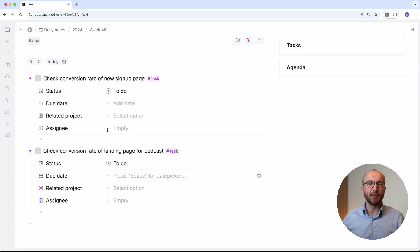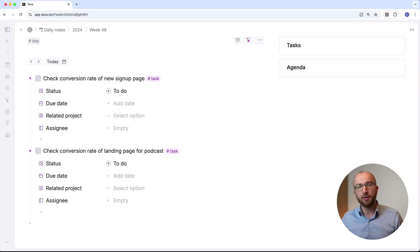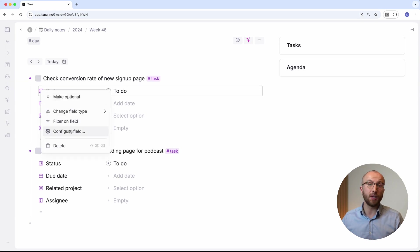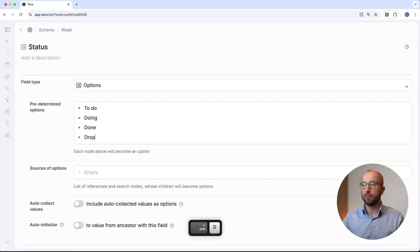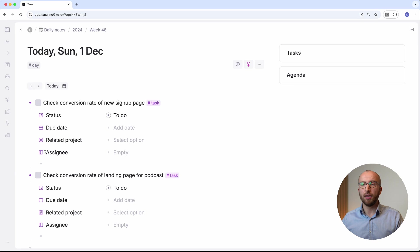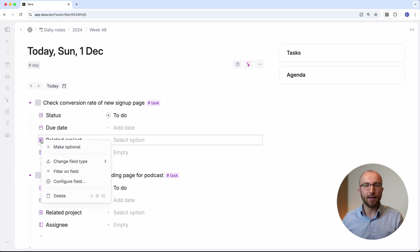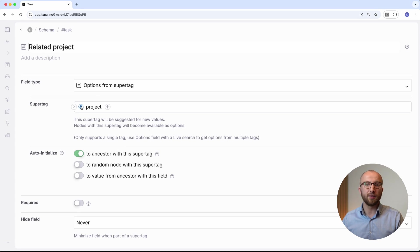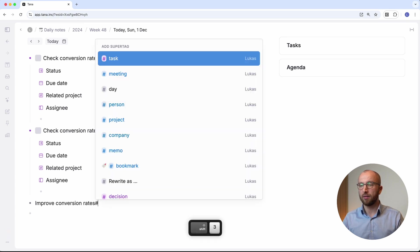The status field in the task supertag is an options field. This gives you a dropdown with to-do, doing, done, and cancelled. To edit and change these options, you can right-click the icon, select 'Configure Field,' and change what's in the predetermined options field. We can delete 'cancelled' and put 'dropped' in here, for example. The related project field is an Options from Supertag field that populates the dropdown from every node in your workspace that has a certain supertag. So if we right-click the icon and select 'Configure Field,' you see that this field looks for all nodes that have the project supertag and gives you those as options.